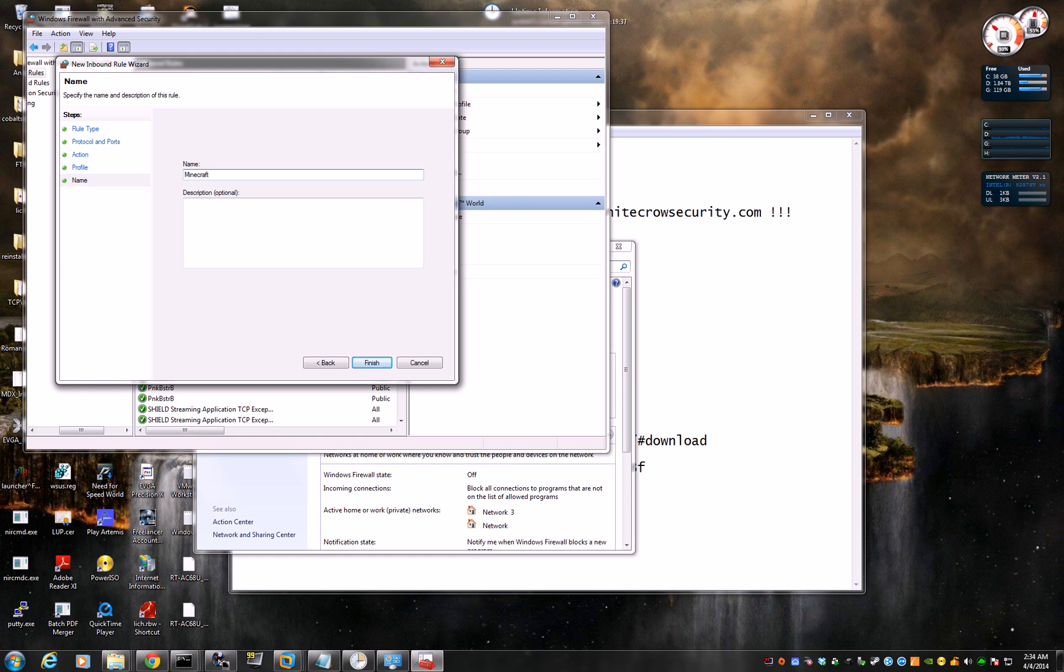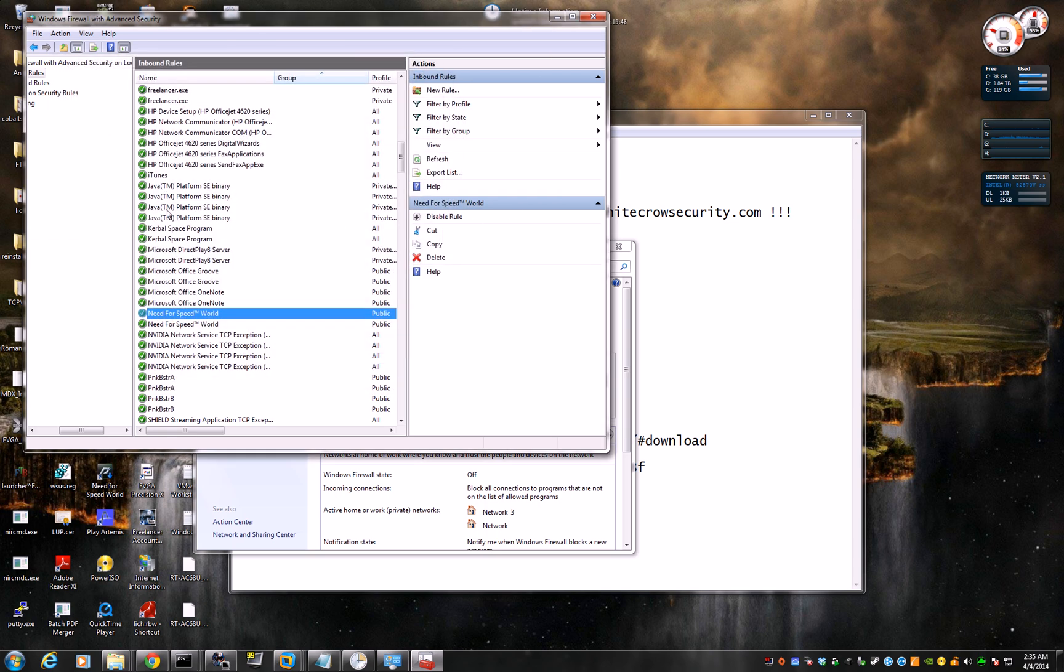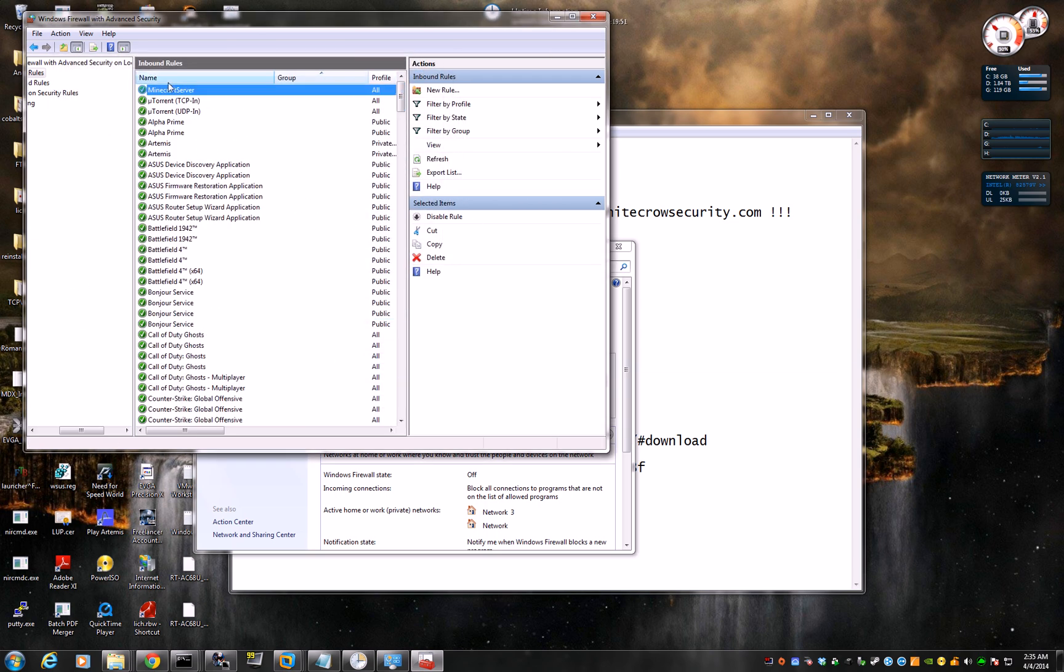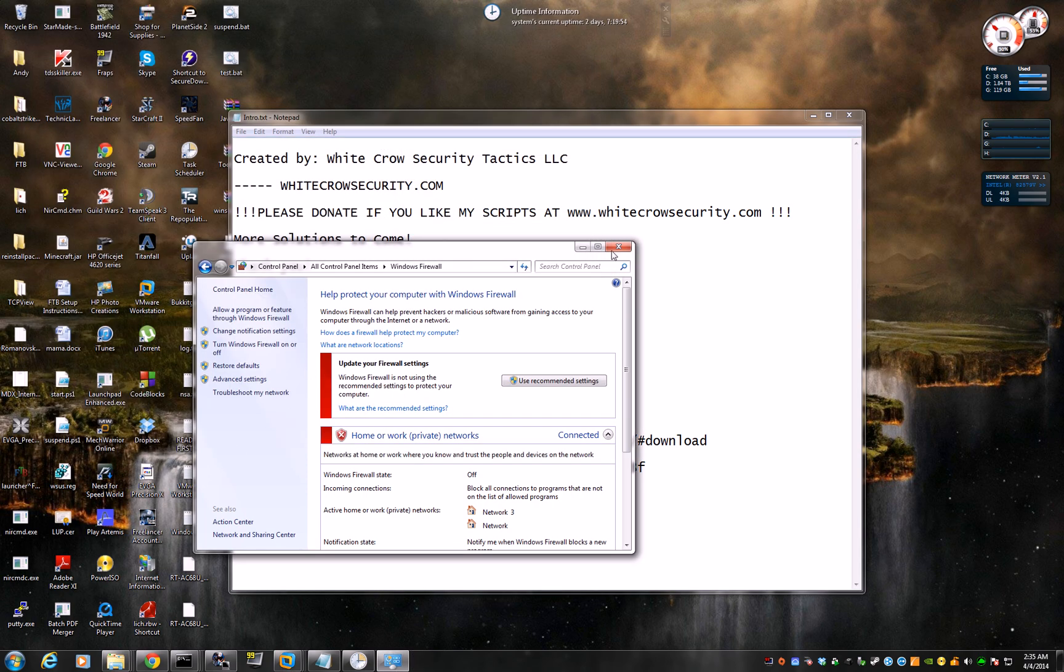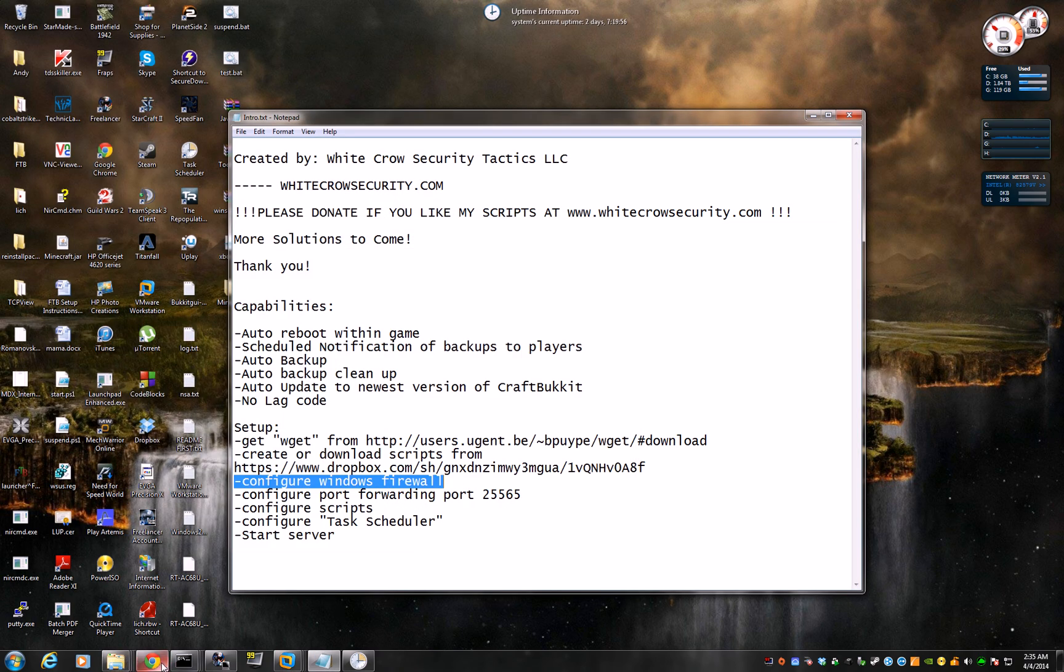Minecraft, excuse me, my throat is dry. I've been trying to do this video like five times already. Minecraft Server. And that should be good. So the rules there should be on the top now, so your firewall is good. You're done. No more firewall.